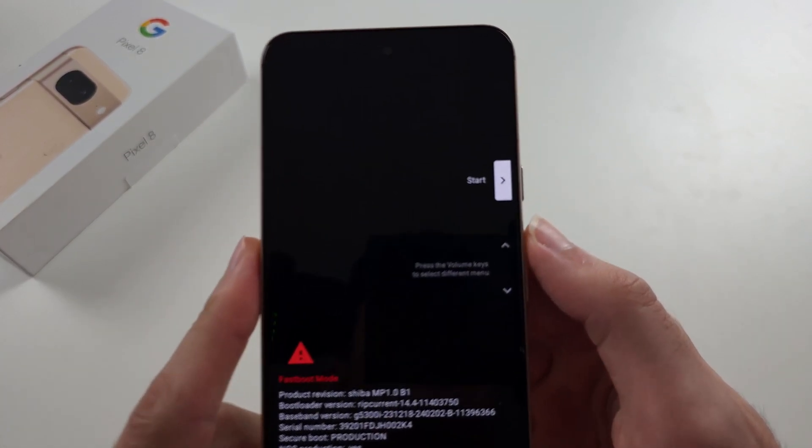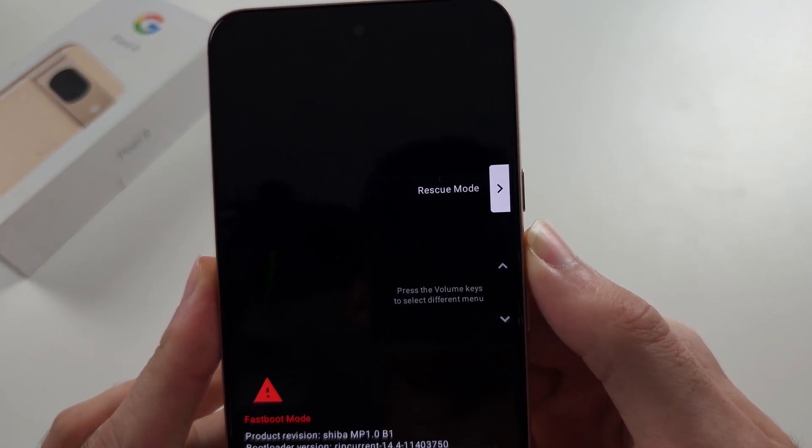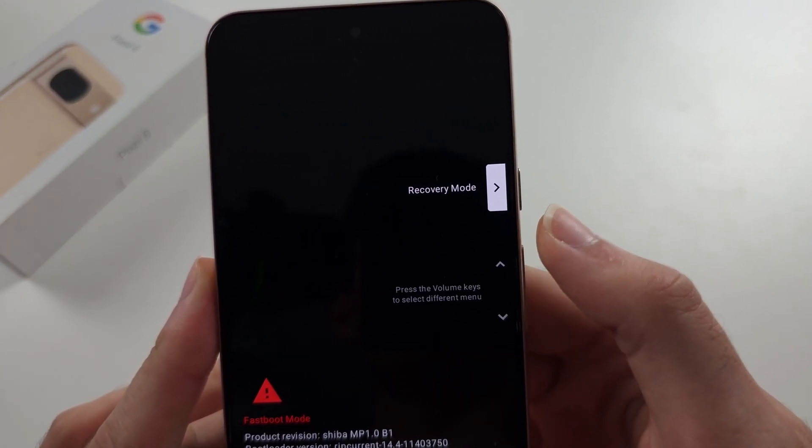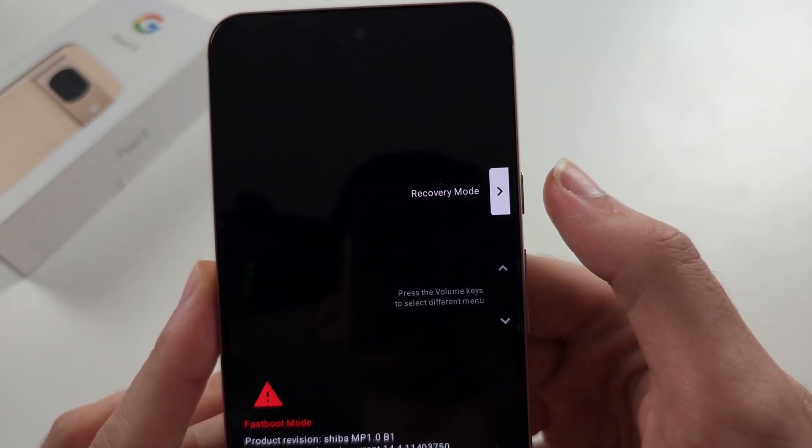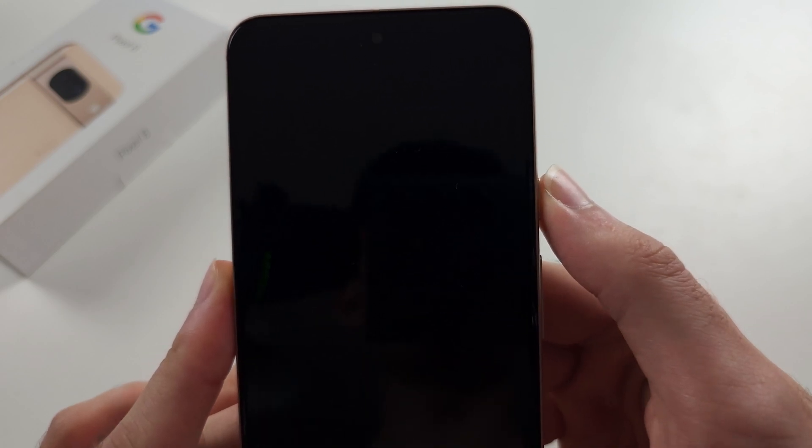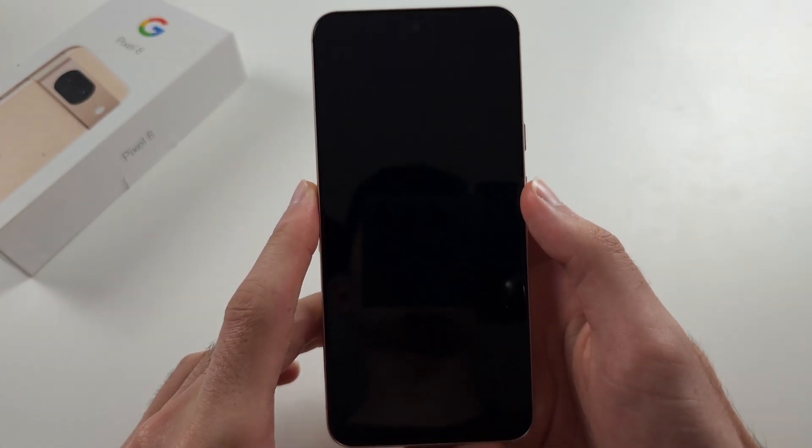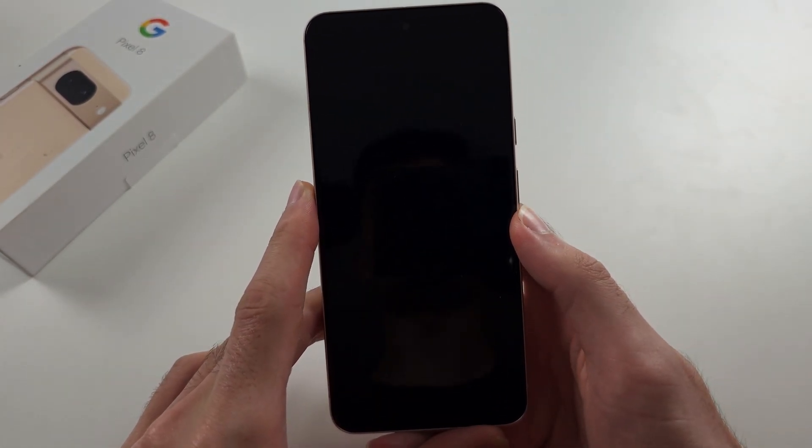Now click volume up and keep clicking until you see recovery mode. Then click the power button to enter recovery.